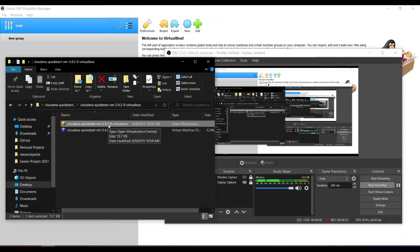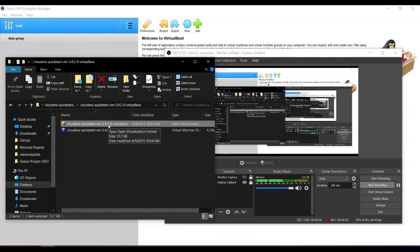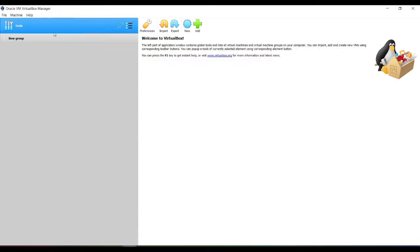I'll be linking it down below. Just download it and put it somewhere on your computer where you can access it. Currently it's on my desktop, you might have it somewhere different. You're also going to need the Oracle VM VirtualBox Manager. This will also be linked down below.